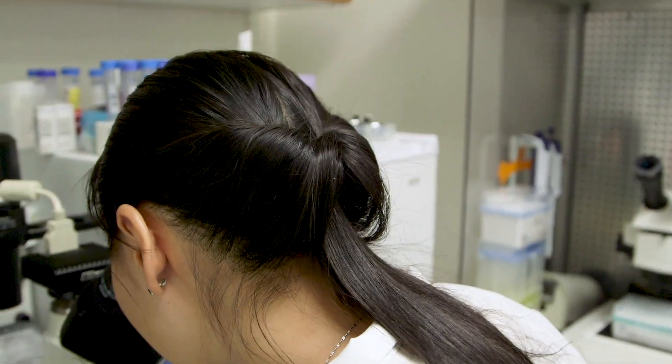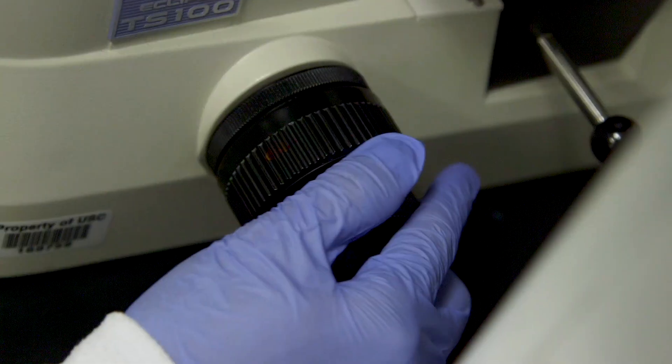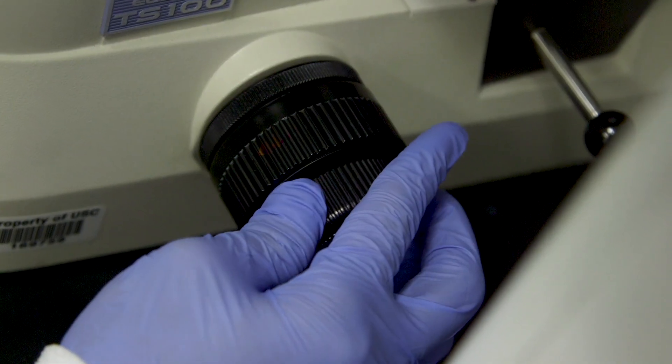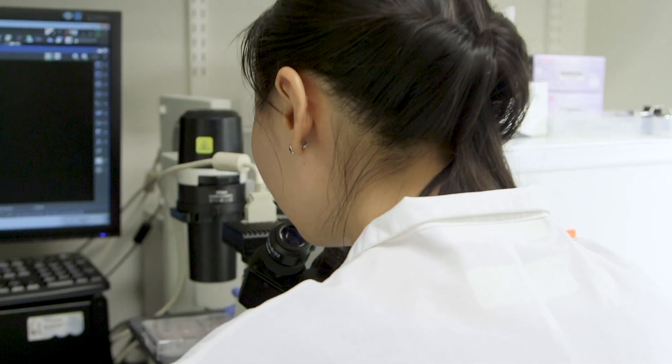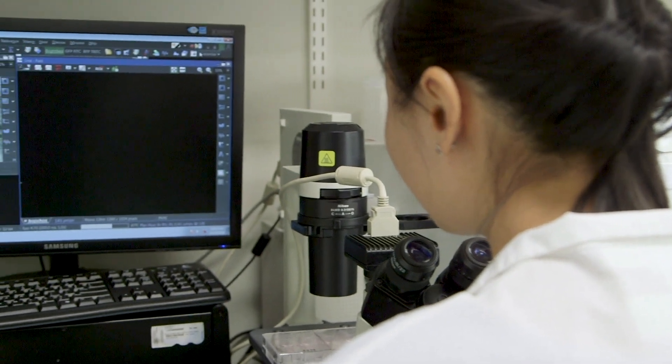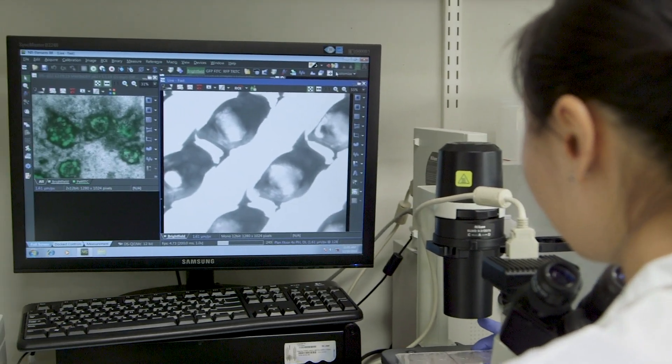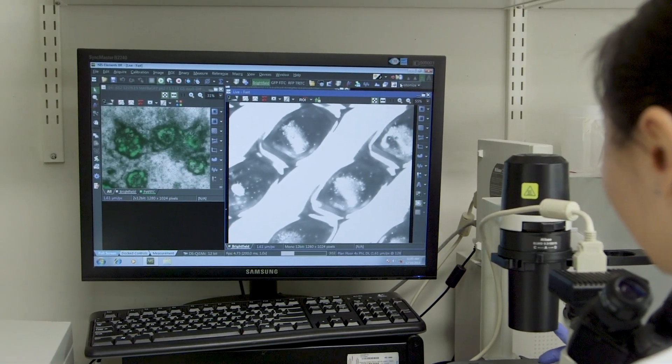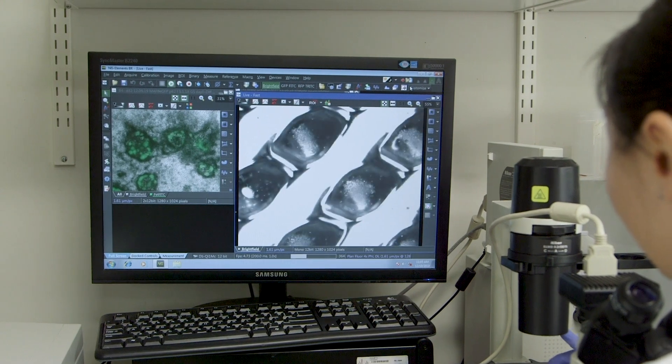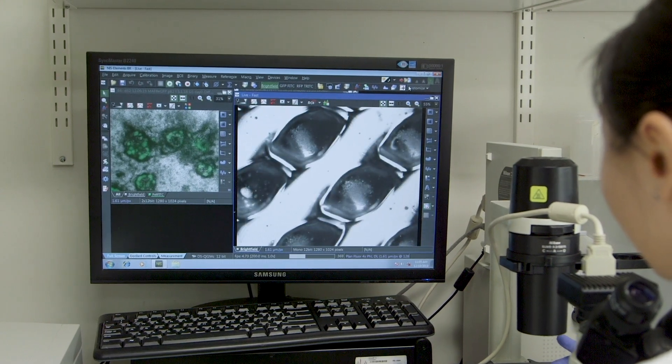We can generate normal mini kidney structures, but if those mini kidney structures have mutations within the genes PKD1 or PKD2, then instead of generating normal kidneys, they will generate cysts. We can follow that cyst-forming process, try to identify the cyst-forming mechanisms, and potentially test drugs to see whether we can block those cyst-forming processes.